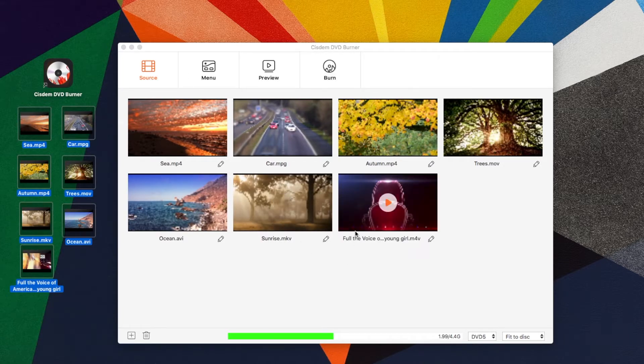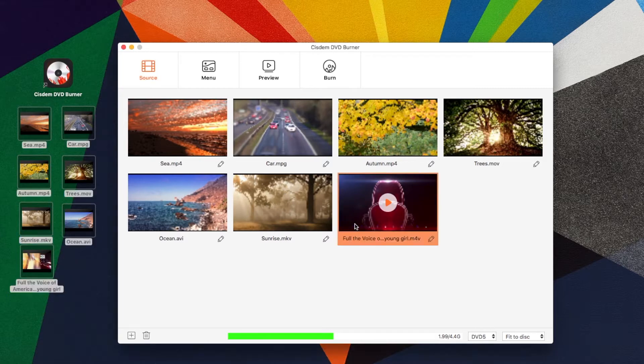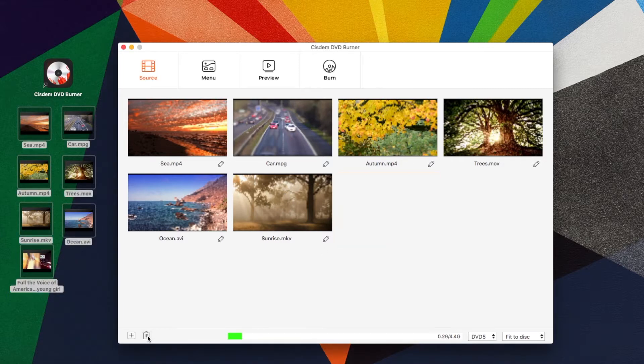If you add a wrong video, you can select the video and click the trash can icon in the lower left corner to delete the video.